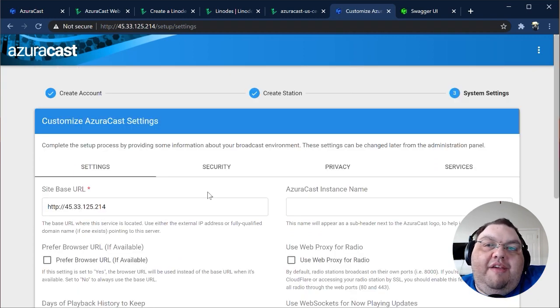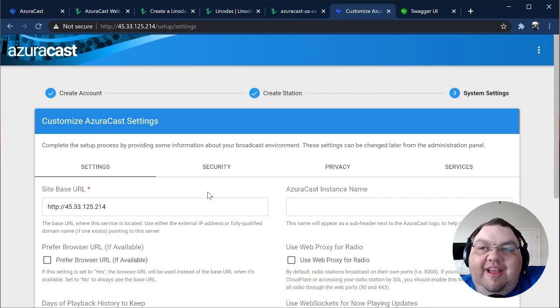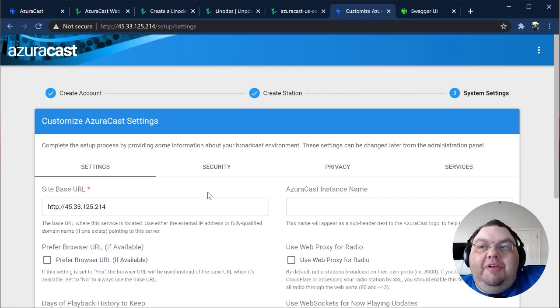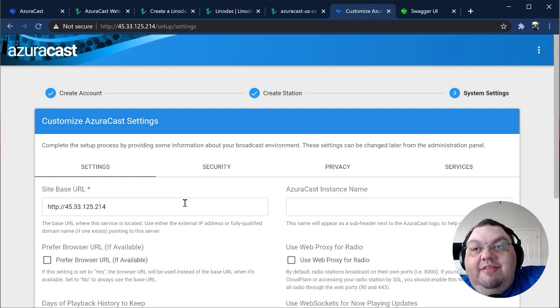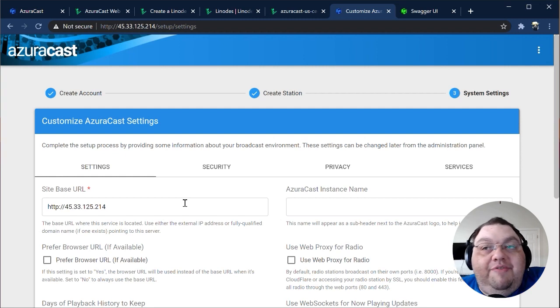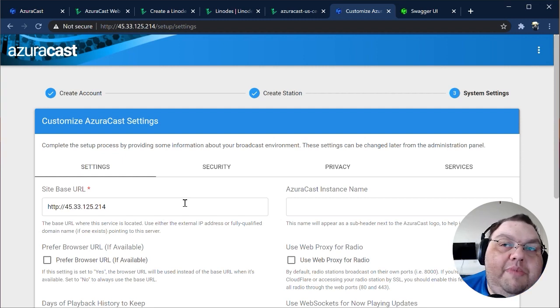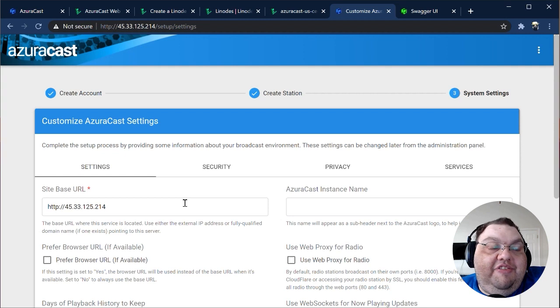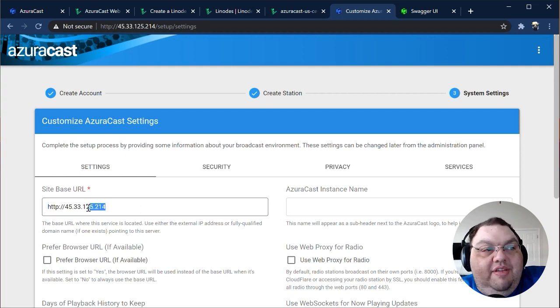Click the Save Changes button at the bottom to continue. The final step is to customize the system settings for this AzuraCast instance. By default, we set the base URL to be the installation's IP address. But if you already have a domain or subdomain ready, you can point that domain to this installation via DNS, then update this URL accordingly.